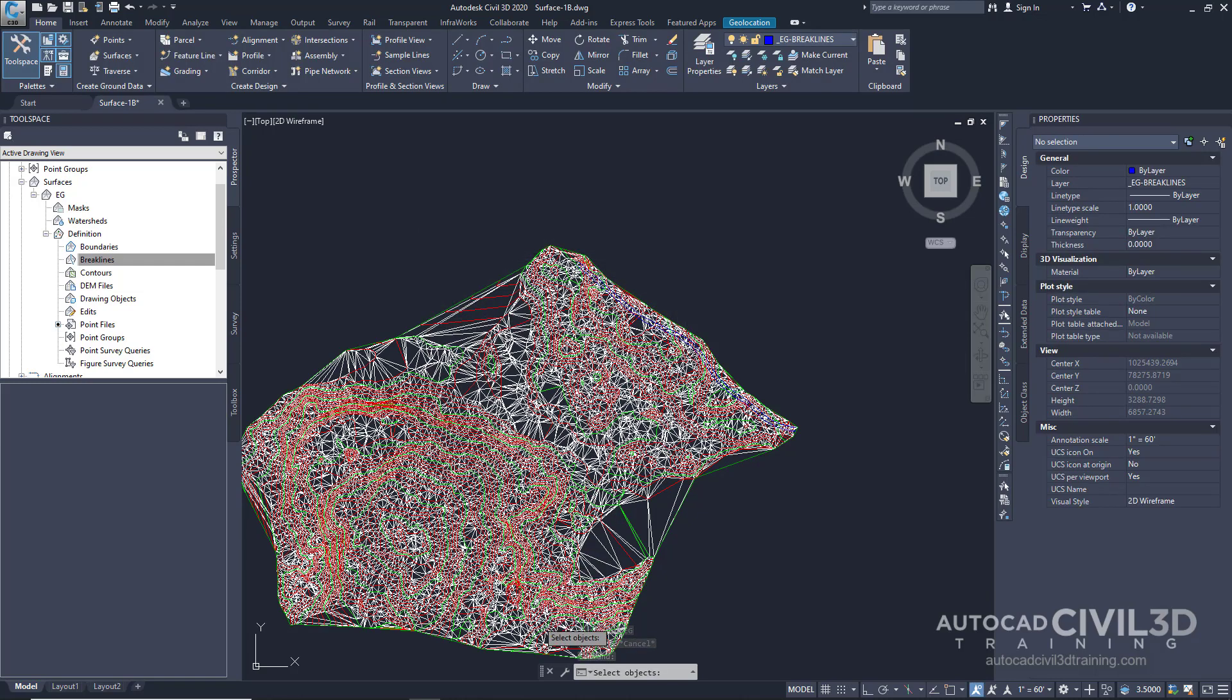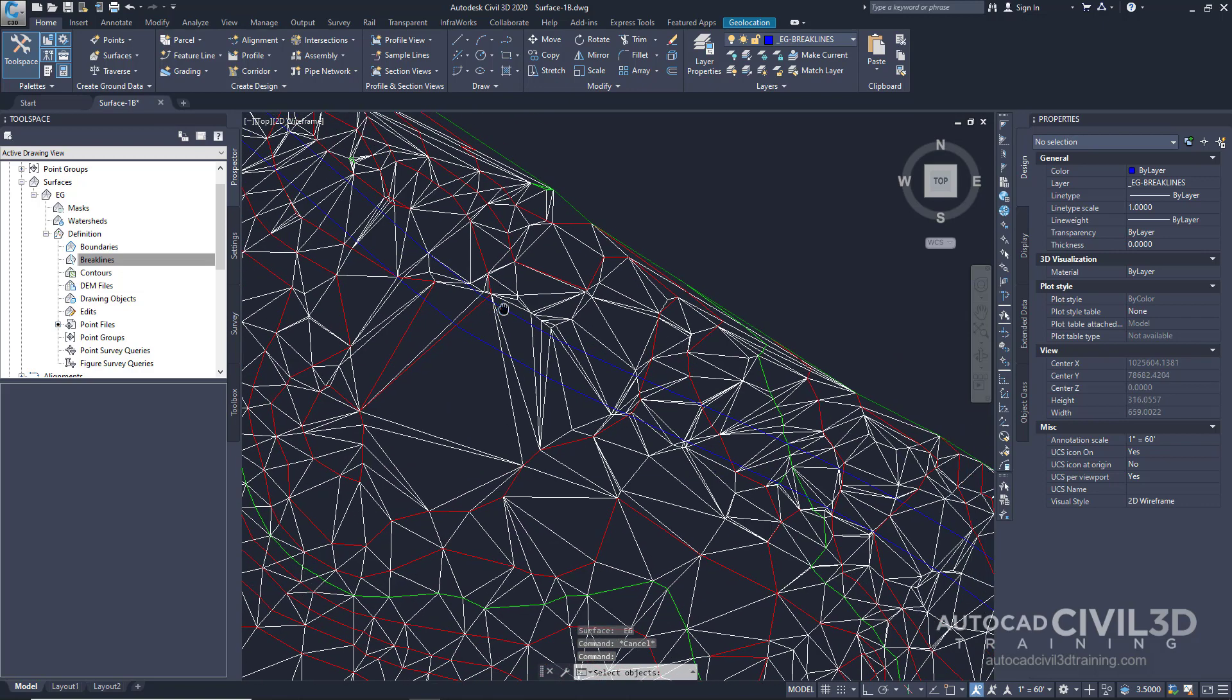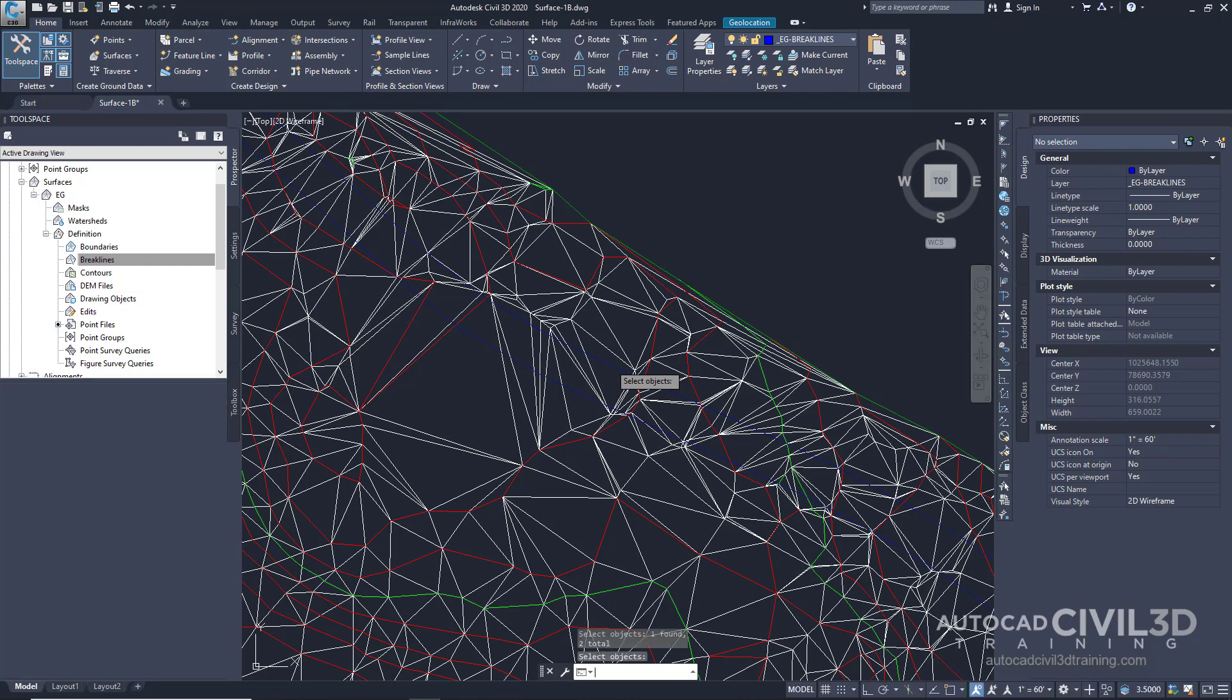Now you see how right now, next to our cursor and in our command line, it says select objects. So let's go ahead and do that. Let's select our edge of pavement. And hit enter.